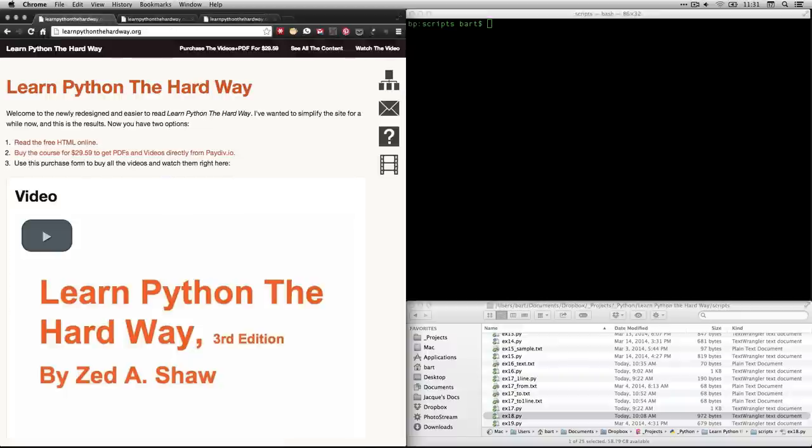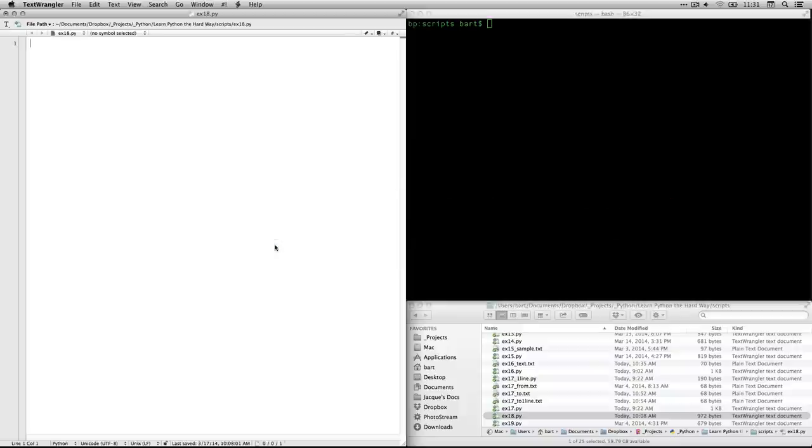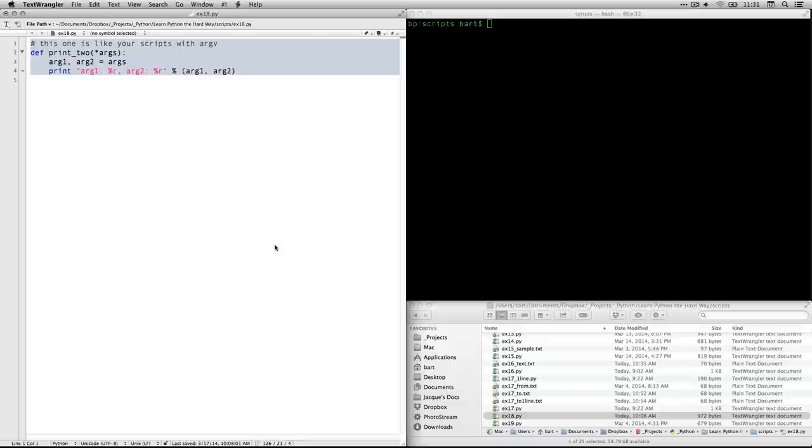That's my text editor. There we go. There's TextWrangler. You might be using Notepad++ or some other text editor. That's fine. And let's start looking at what we're going to do.